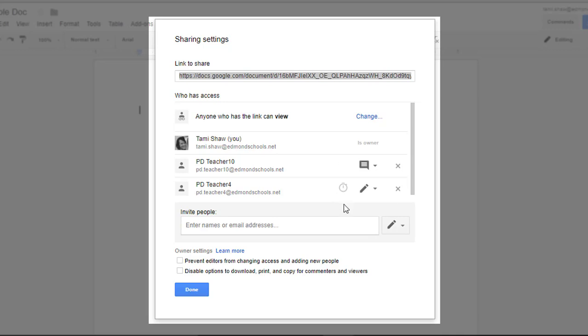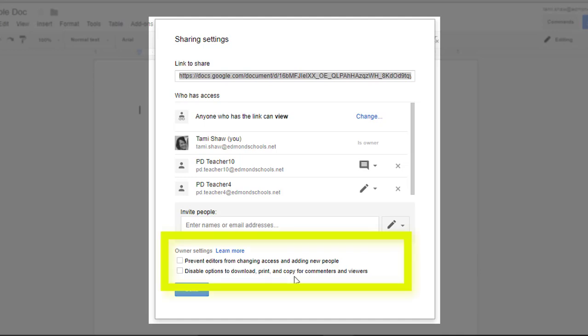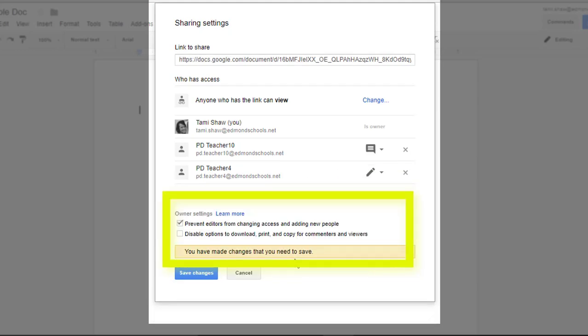The last thing that's pretty cool in the advanced pop-up window are the bottom two checkboxes. You can decide that other people who are editors, in this case PD Teacher 4, are able or unable to add other editors.